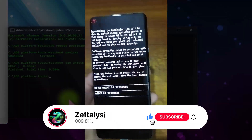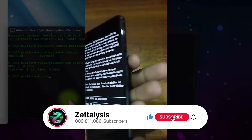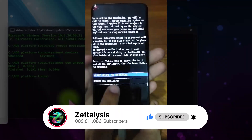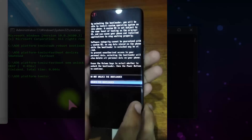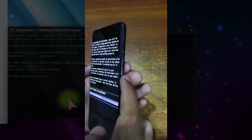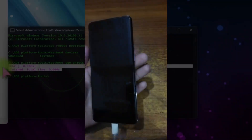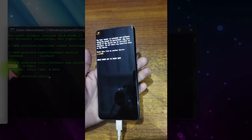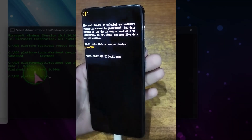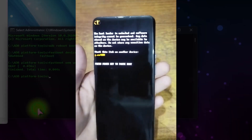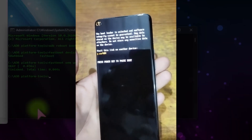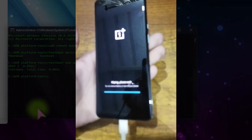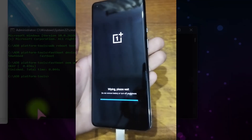Now type the command `fastboot oem unlock` and hit Enter. On the phone screen you will see a confirmation screen — use the volume down rocker to select 'Unlock the Bootloader', then press the power key to confirm. The bootloader unlock warning is shown, which means the bootloader is now successfully unlocked.